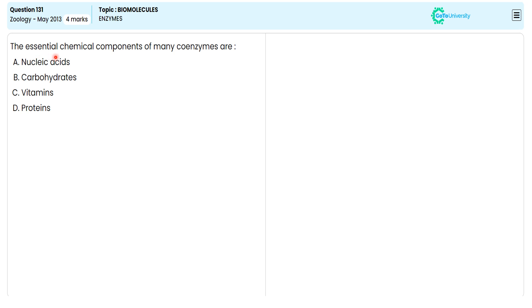In this multiple choice question, they are asking us to specify the correct essential chemical component of many coenzymes from the given options. For this, let me avoid the wrong options to specify the correct option.